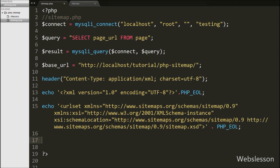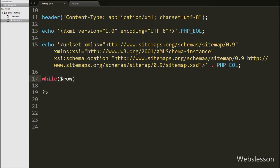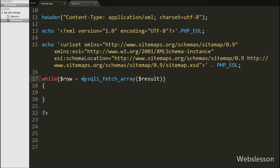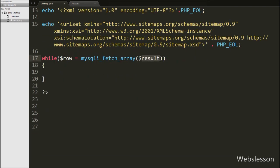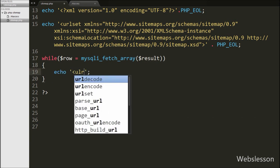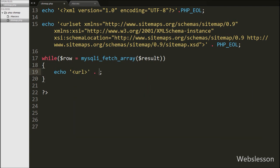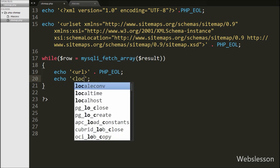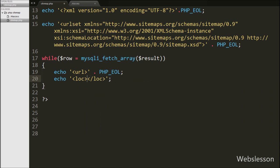Now we want to make a dynamic sitemap from data available in the page table, so we write a while loop with $row variable equal to the mysqli_fetch_array function with the $result variable. This function will convert the query result into a PHP array and store it in the $row variable. Under this while loop, we write an echo statement with the opening url tag along with PHP_EOL. The url tag is a parent tag for every URL entry and is required in the sitemap. PHP_EOL is used to find the newline character in a cross-platform compatible way. After this, we write an echo statement with the opening and closing loc tag, and between this tag we write the $base_url variable and $row page URL variable with PHP_EOL.